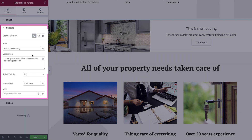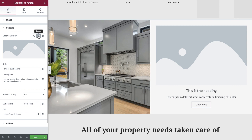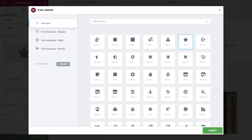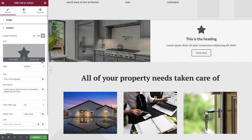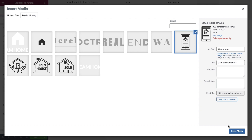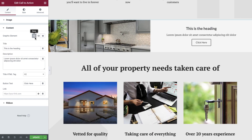Now let's switch to the Content tab. We can choose to set a graphic element first of all, and whilst our design doesn't use this element, let's still explore what it can do. We can choose to upload an image, or choose the icon option — insert an icon from the icon library, or select an SVG icon from our media library. If you would like to upload SVG icons to your design, be sure to enable this in the Elementor settings. We'll switch the graphic element off and move to the next section, which are for the title and description of the Call to Action widget. Both of these elements can be populated with dynamic content, and this is true anywhere that you see this icon.